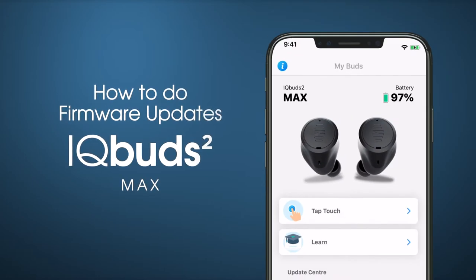Firmware updates will enhance your app functions and increase your experience with IQbuds. Updating your buds is very simple.